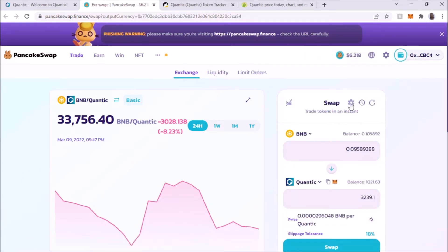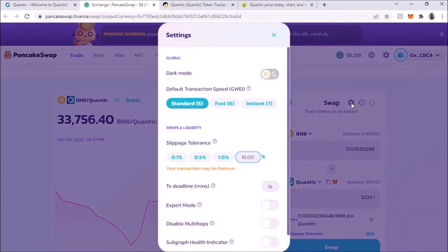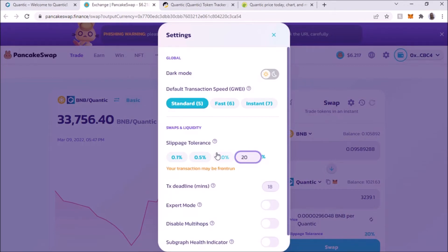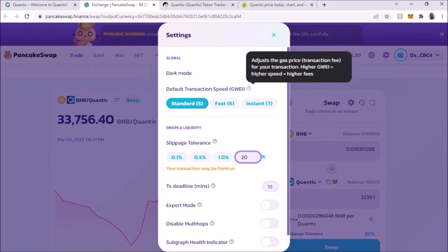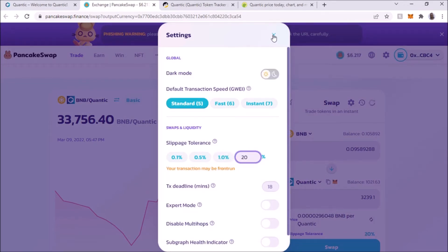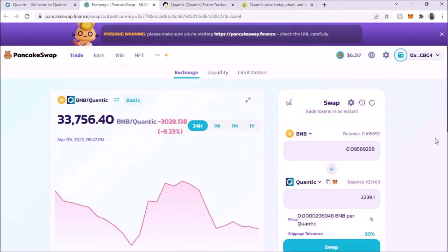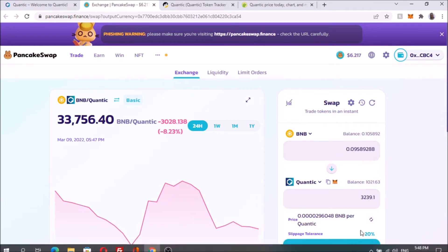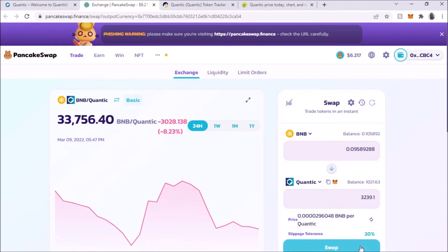However, it doesn't work for me right now at the moment, and I would do 20%. That's what I did the other day and it worked for me, so I'm going to try 20%. I'm going to do this amount, 20%, I'm going to swap that. Confirm swap.